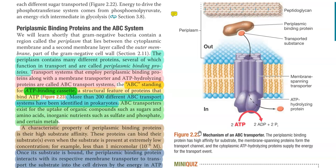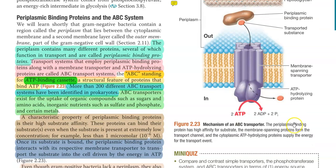More than 200 different ABC transport systems have been identified in prokaryotes. They are associated with the uptake of organic compounds such as sugars, amino acids, and inorganic nutrients like sulfate, phosphate, and certain metals.